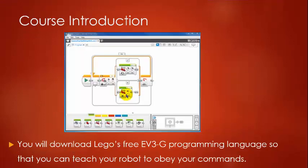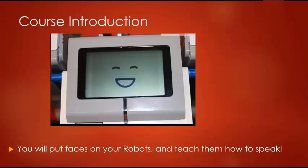You will teach your robot to obey your commands by using Lego's free EV3G programming language. We will show you how to download this from the internet later.